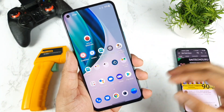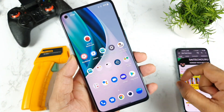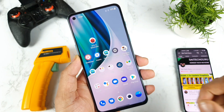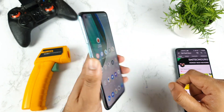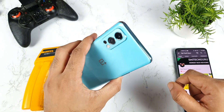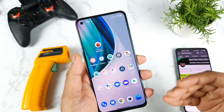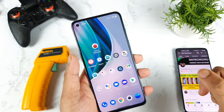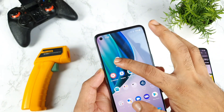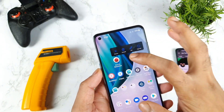Hi friends, welcome back. Today's video is related to the Android Benchmark test on the OnePlus Nord 2 device after updating to the latest AnTuTu Benchmark version, which is 9.1.1.